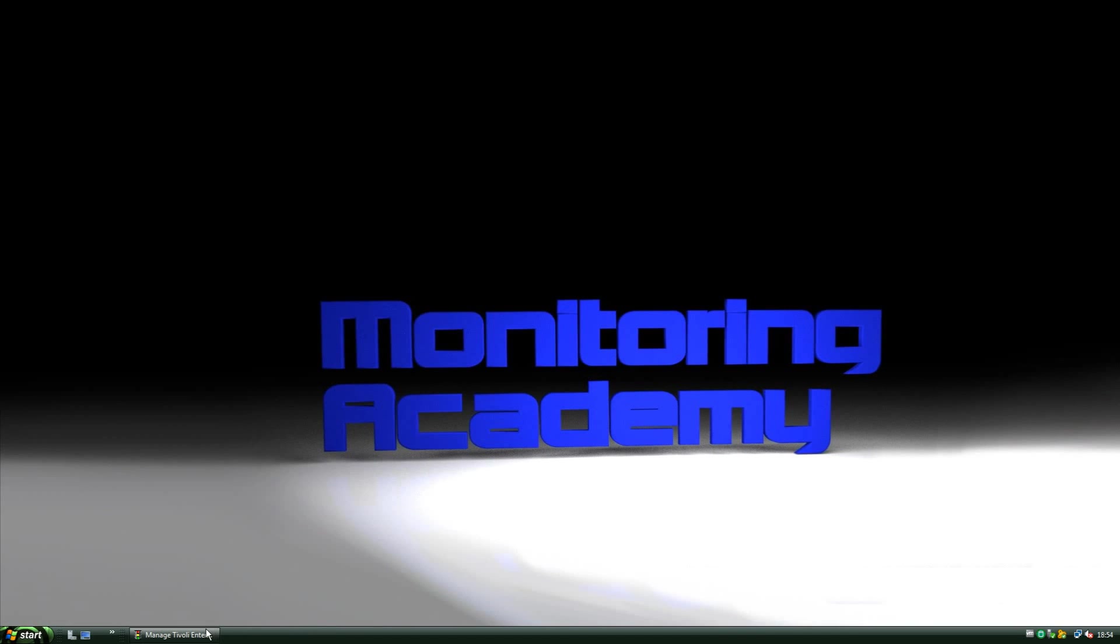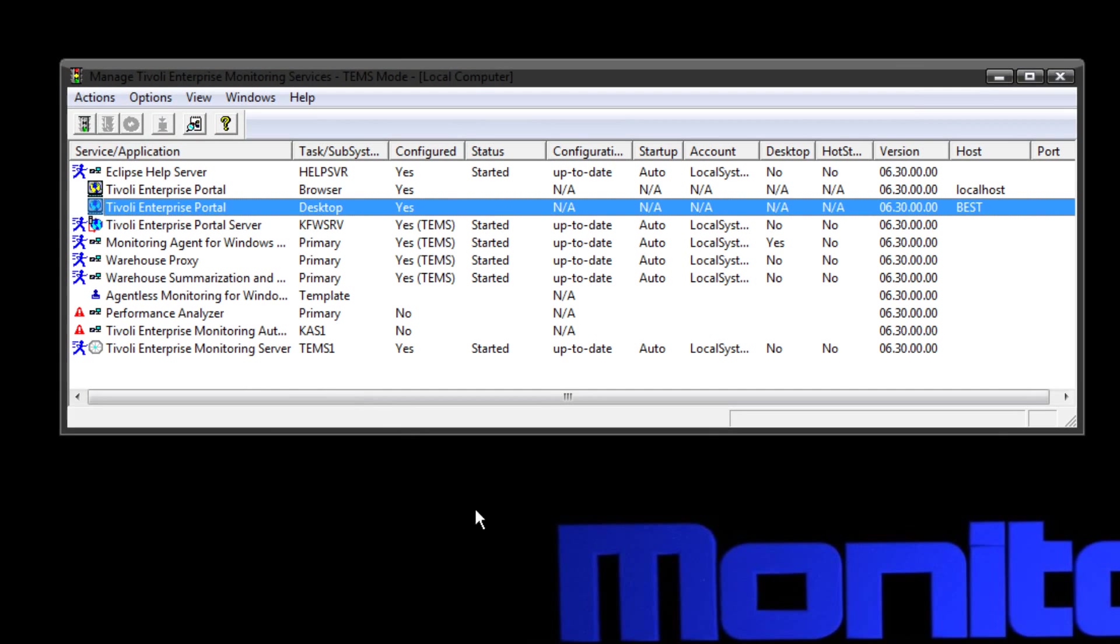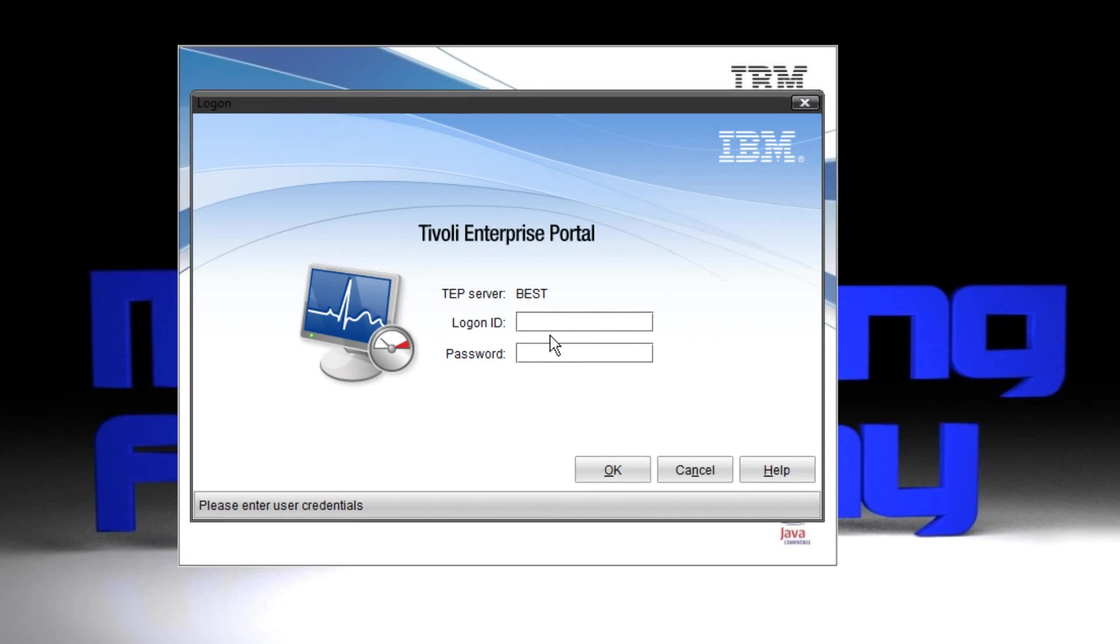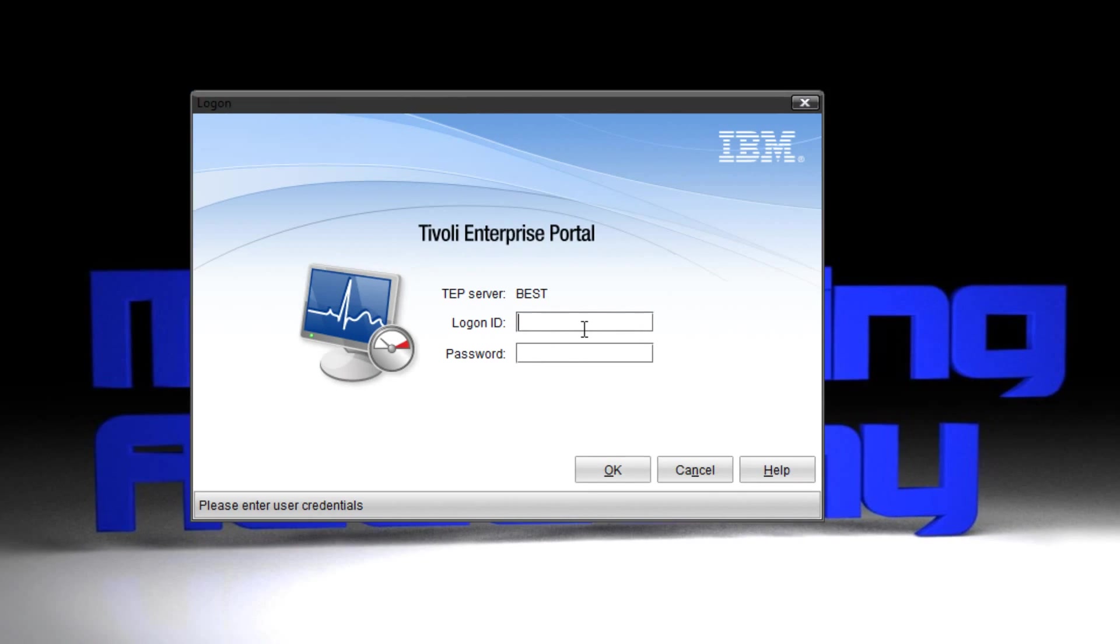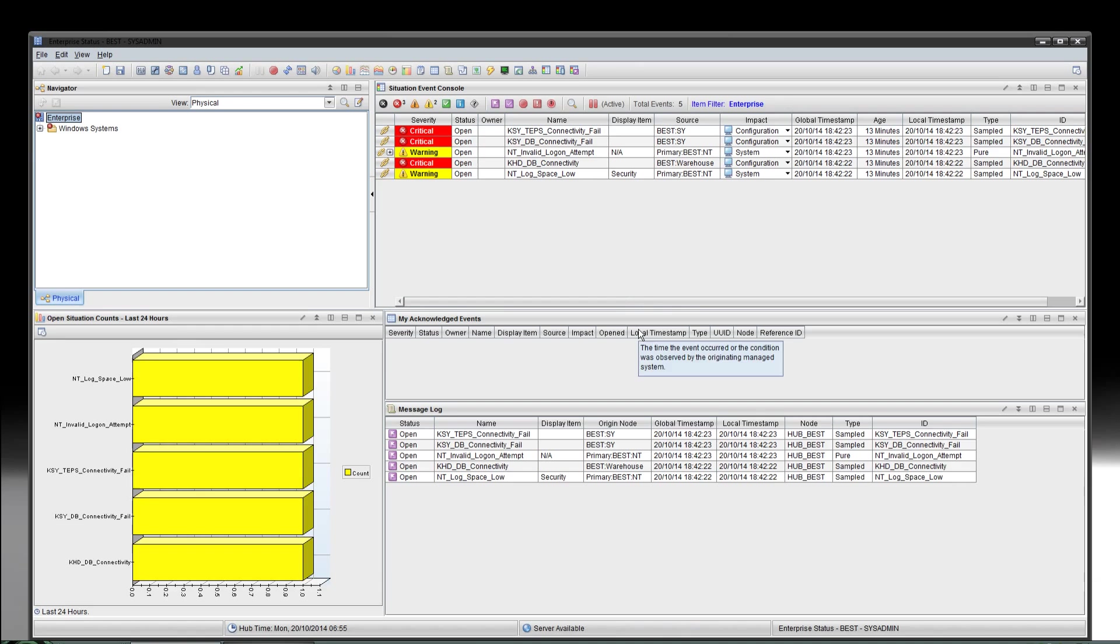The first thing we need to do is log into the TEPs. So I'm going to open up the MTEMS, the traffic light window, and just check the TEMS is running, the TEPs is running, and also start the desktop portal client. I'm going to quickly log in. This is just a test box so it hasn't got any authentication on it, so there's no need for a password.